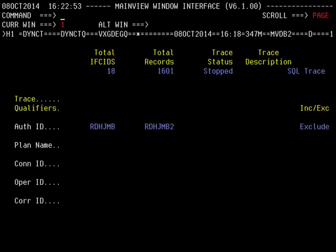The qualifiers show that we used an exclude filtered criteria for two auth IDs, RDHJMB and RDHJMB2. We could have also specified any of the other qualifiers to reduce the amount of data captured. Moving forward, the ifkid count screen may also be of interest.